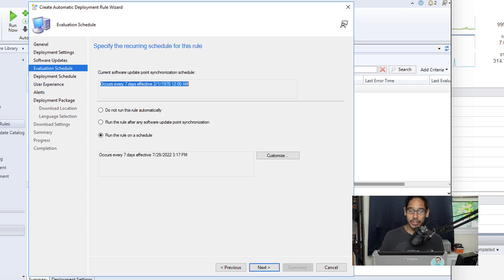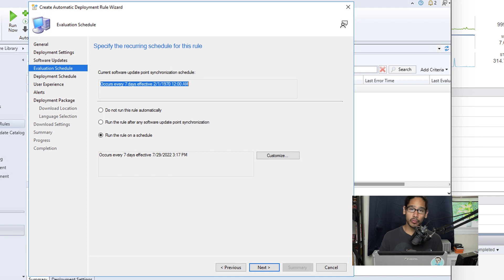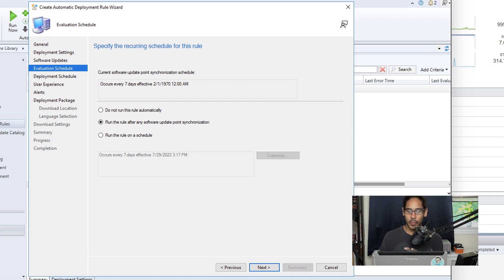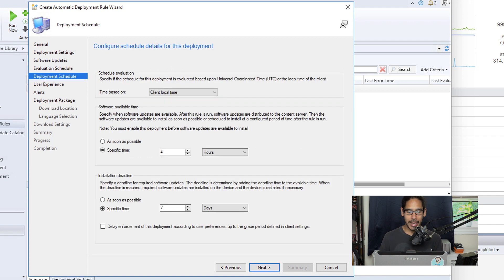Now for the scheduling, this is up to you. You are able to run the rule on a schedule. For this video, I selected run the rule after any software update point synchronization. So I'm going to piggyback on that schedule. And then we're going to click next here.